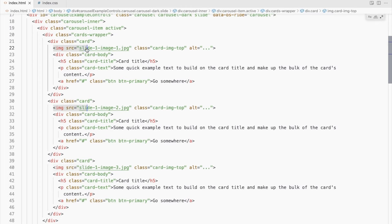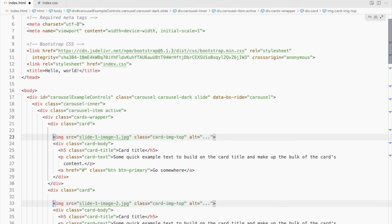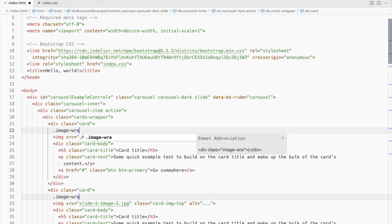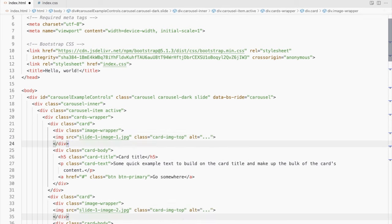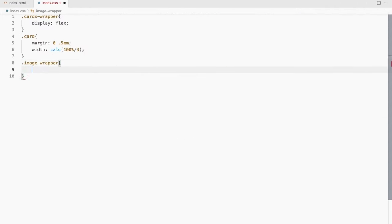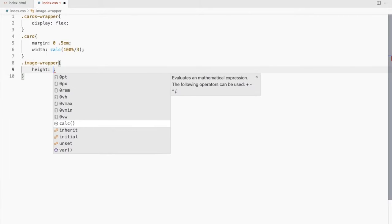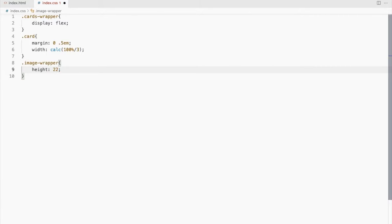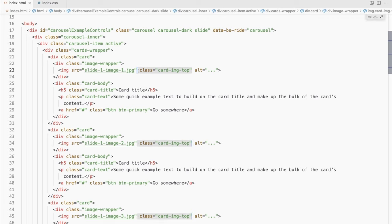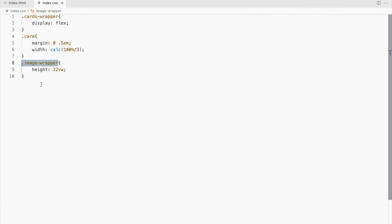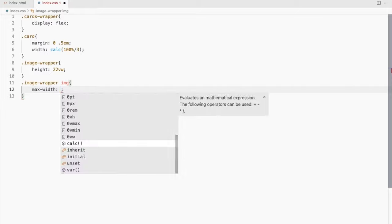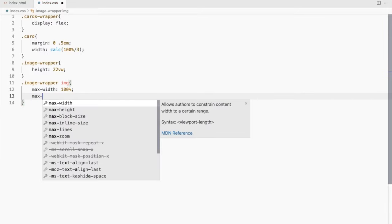Wrap these images in a div and let's add a class name imageWrapper. Now let's set a height to it. We don't need this class here. Set the max width and max height of the image to 100%.